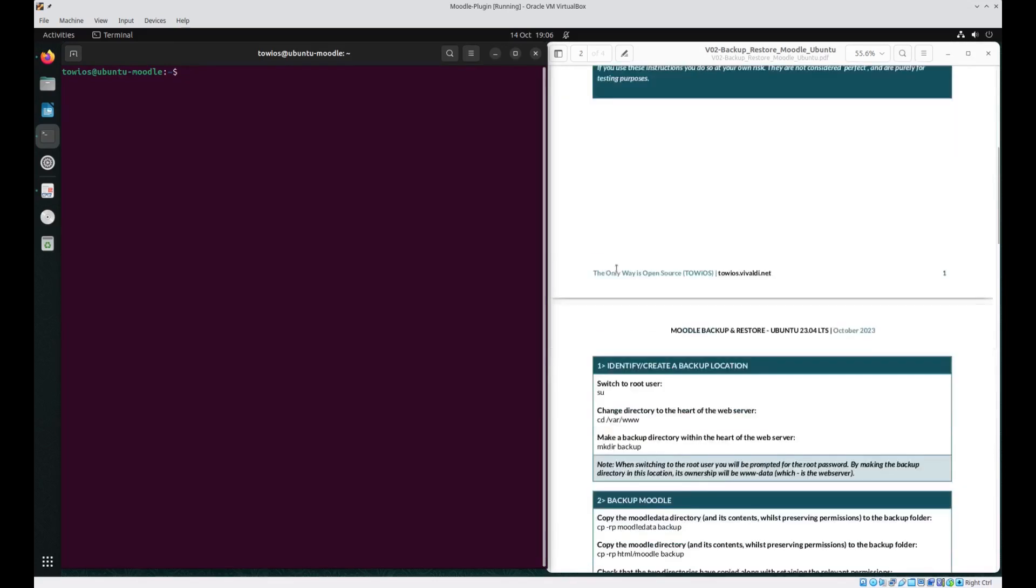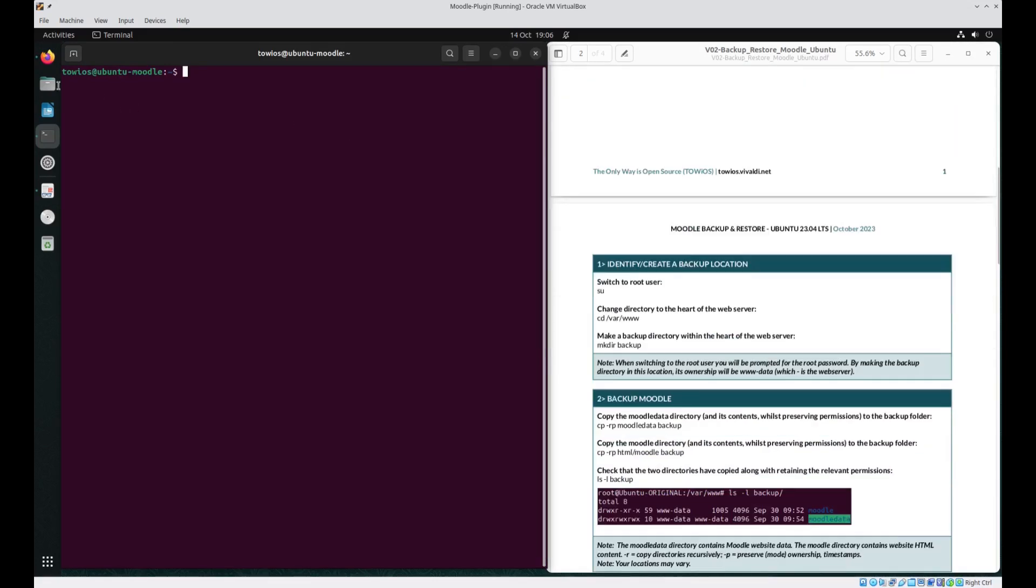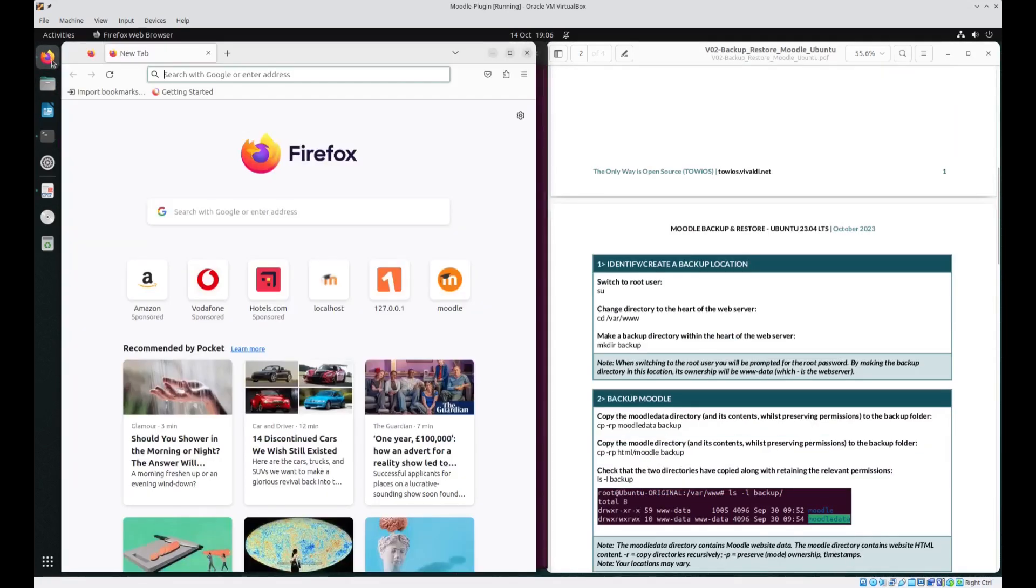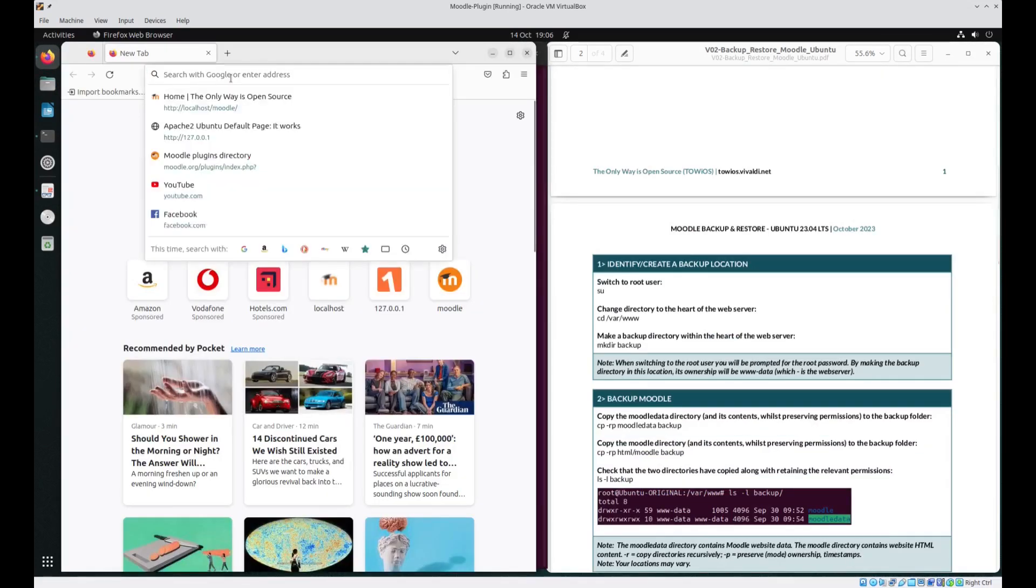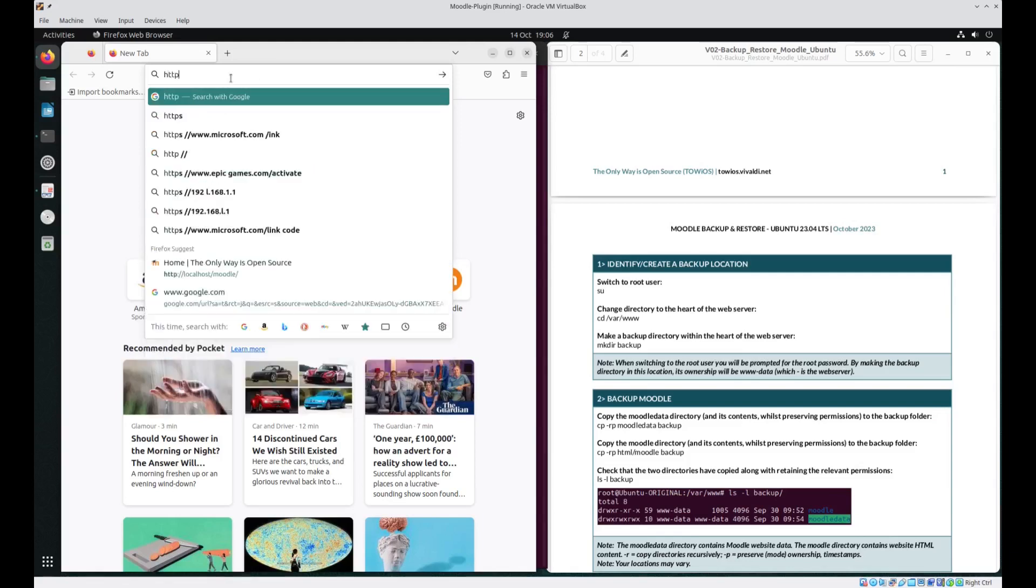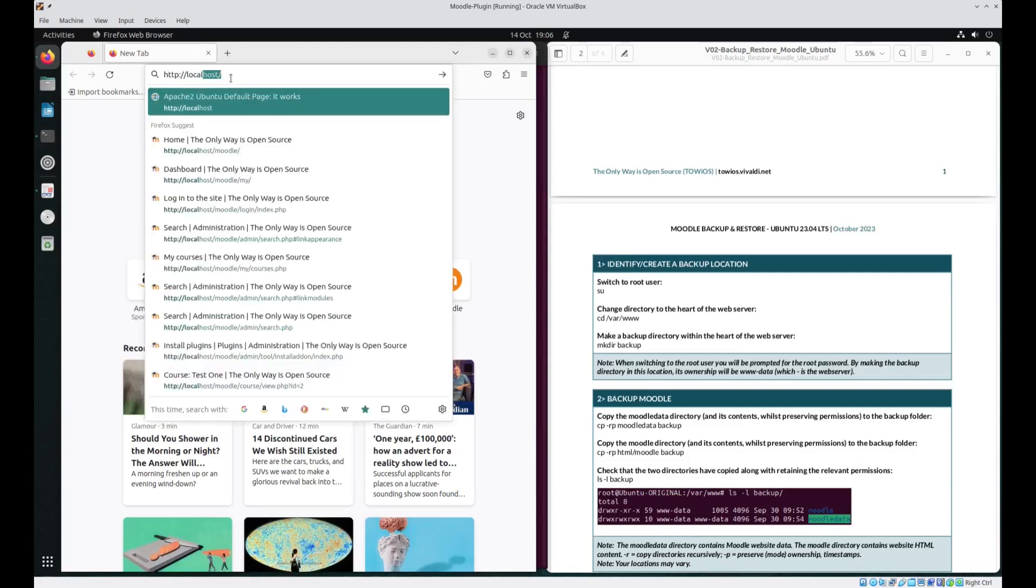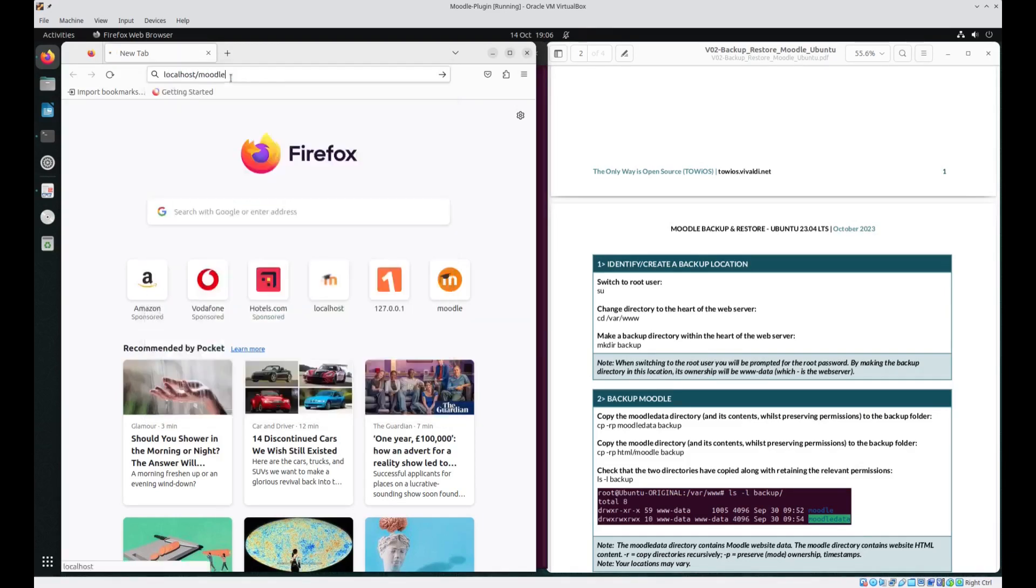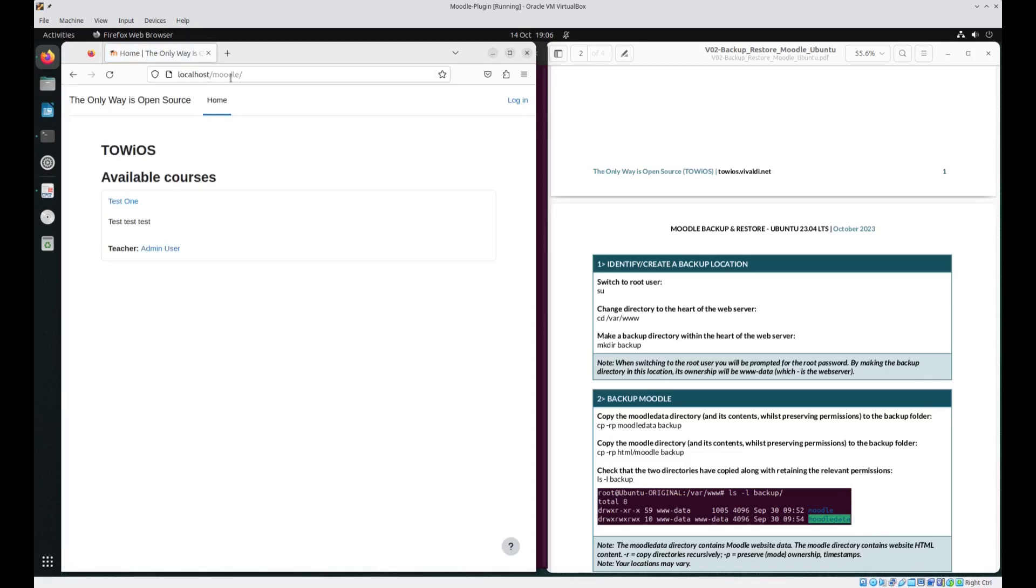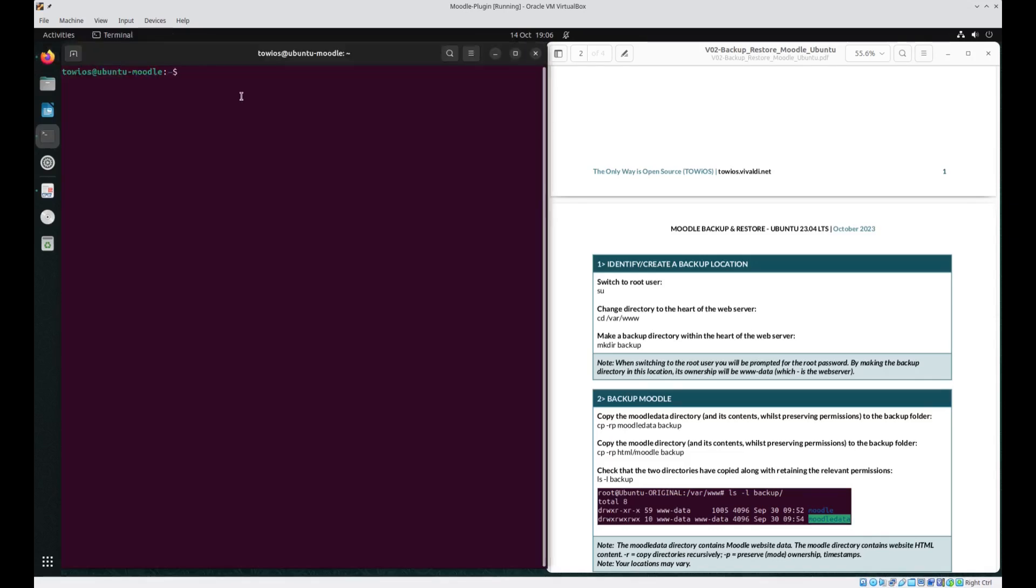To begin with, let's just check that your Moodle site is up and running and as we can see is operational. The first step is to ensure that we've got a backup location for all the necessary files.